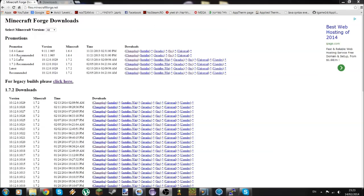Let's continue. You want to go to Recommended. I grabbed this one — you can use the 1029 version. This video may be a bit outdated and you may need a newer version. When you grab the Recommended one, click Source and download it.